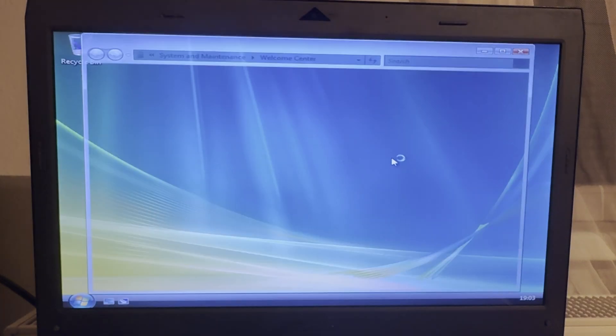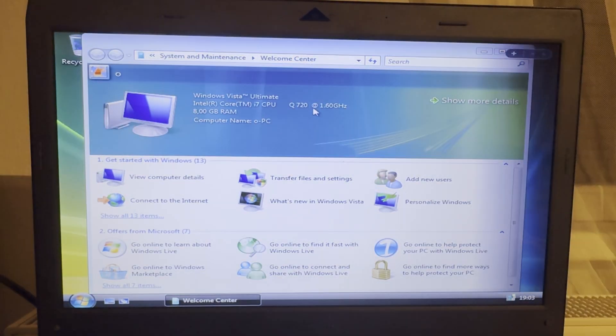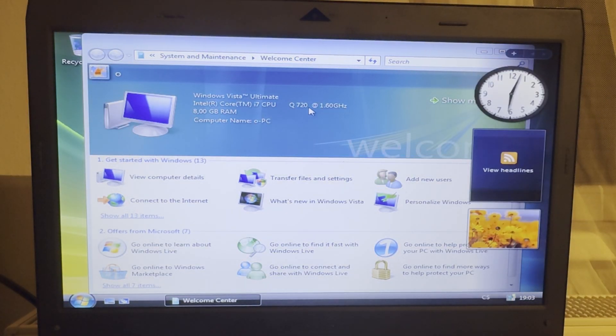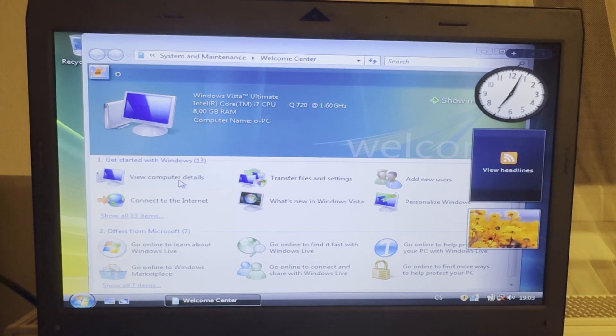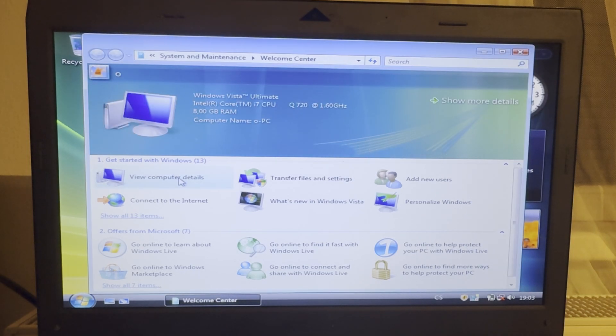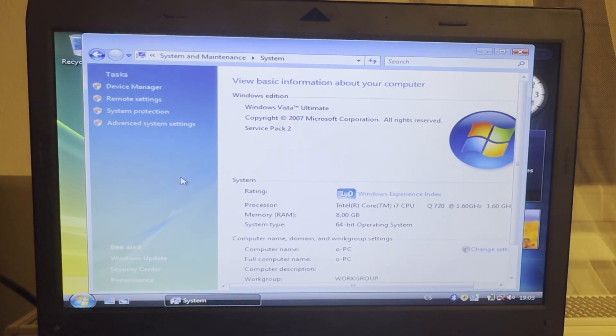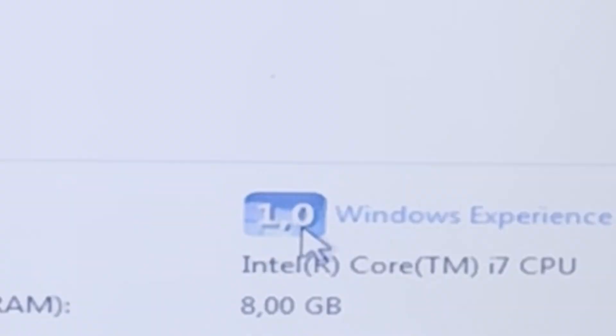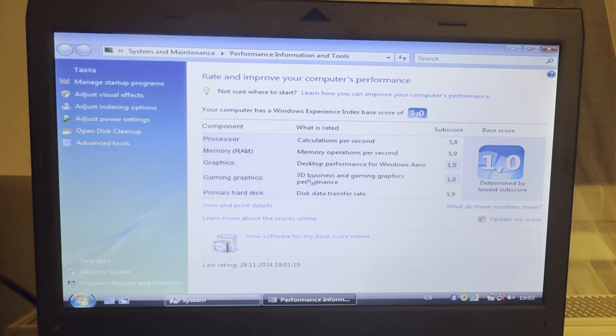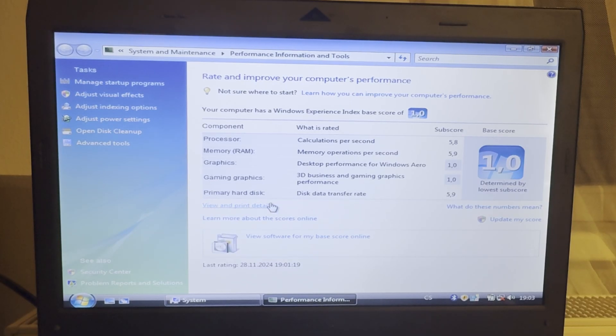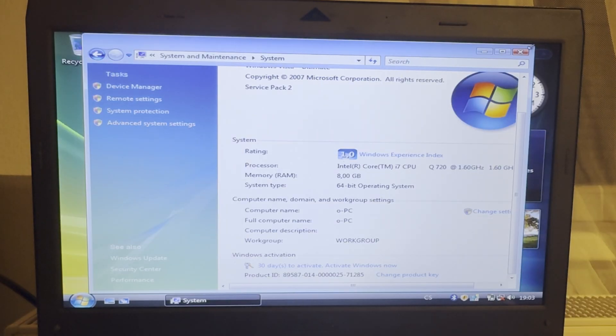Okay, yeah. You can see i7 Q720, view computer details. Oh, PC. Okay, it's, why is it 1.0? Oh, graphics. Yeah, I do not have drivers. Okay, I'm gonna get the drivers.